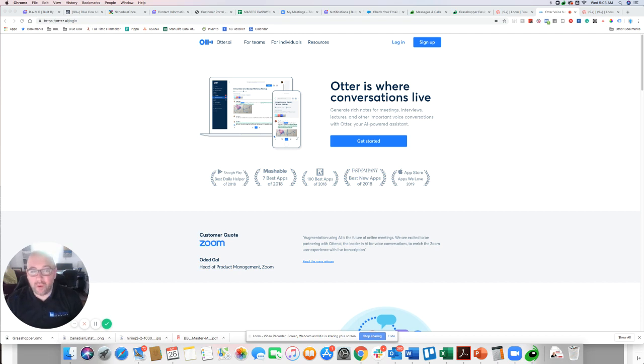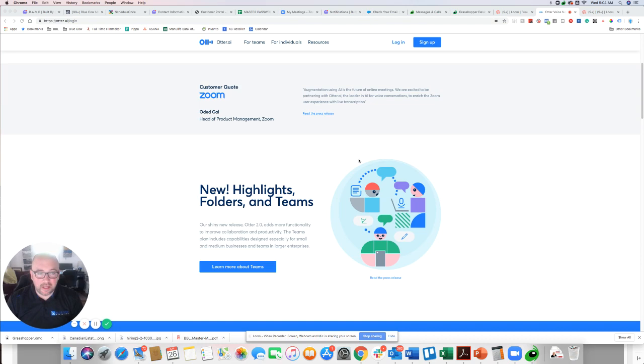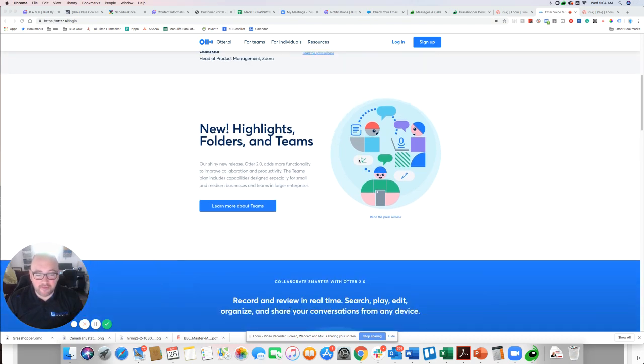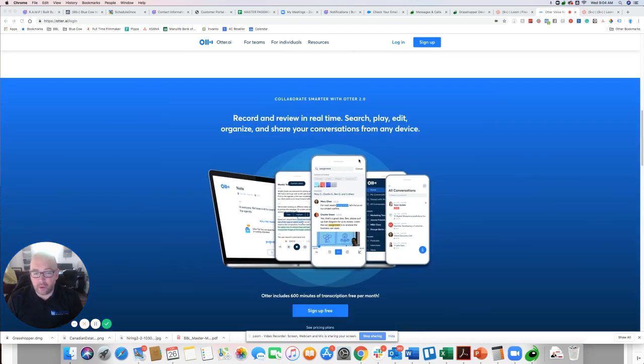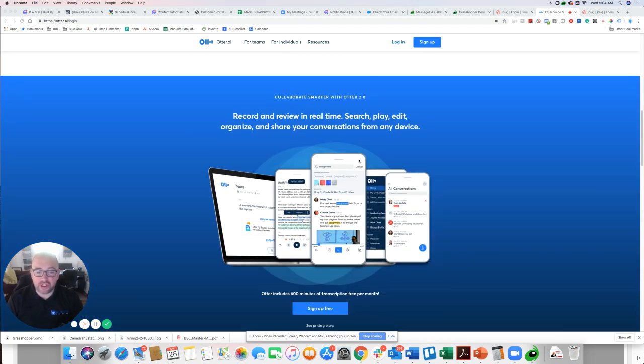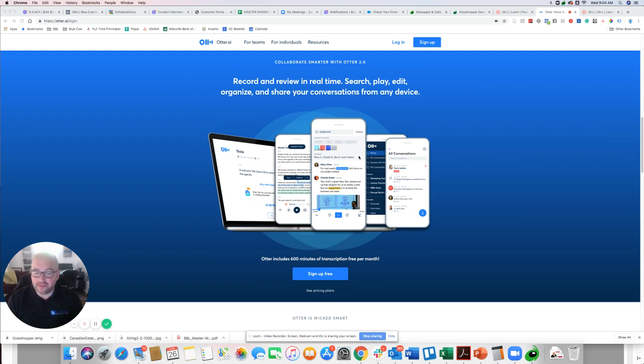So the website otter.ai, this is the app. It is a very powerful and lightweight app that allows you to do what I said, live dictation. 600 minutes, transcription free per month.